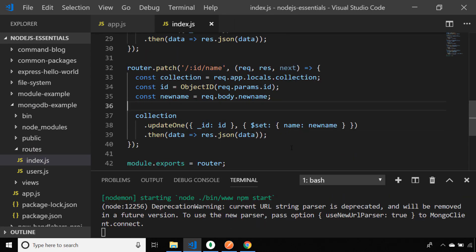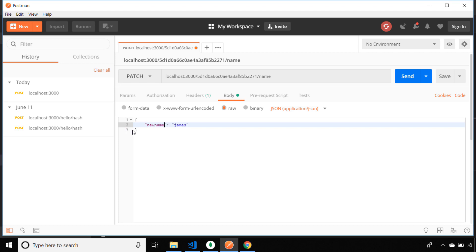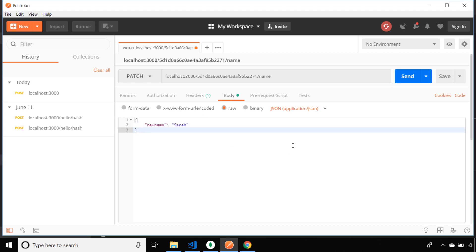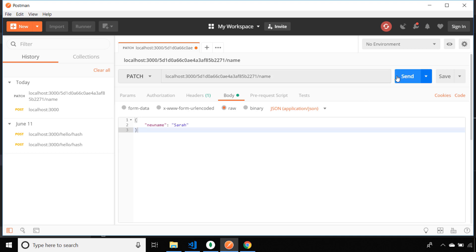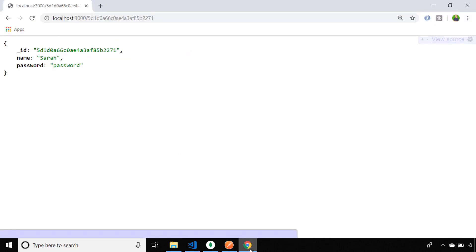The property we'll update is name, hence the forward slash name in the route URL, and we'll grab the value of newName out of the request body. In Postman I'm going to use the object ID from the previous document and set the name to Sarah. Checking the response, the status is OK and there was one document modified. We can verify that by reloading the document in the browser — the previous name has now been updated.